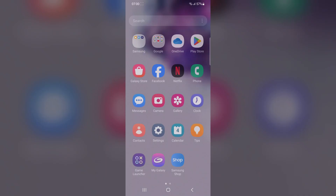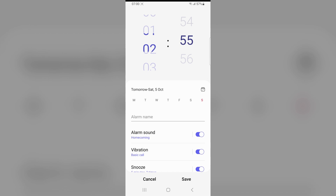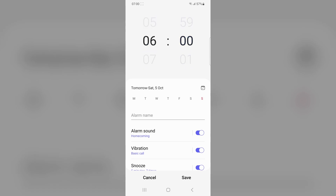Open the clock app, tap on the add button to create a new alarm. Select your desired time and days you want the alarm to repeat.